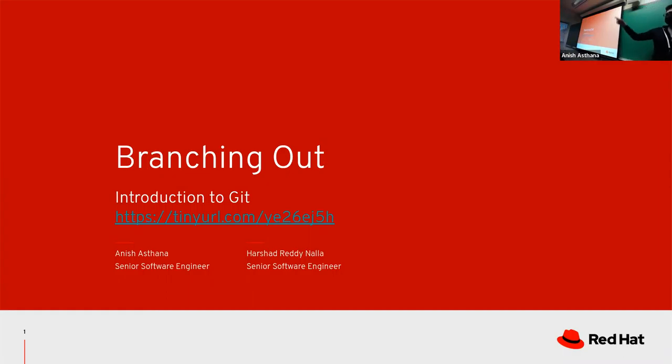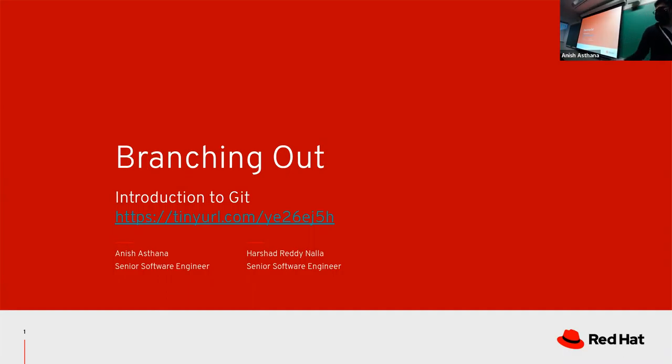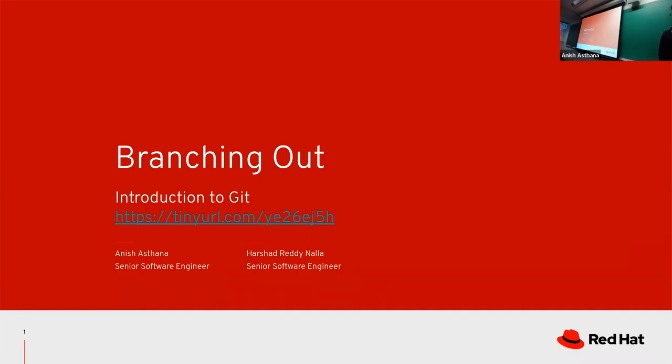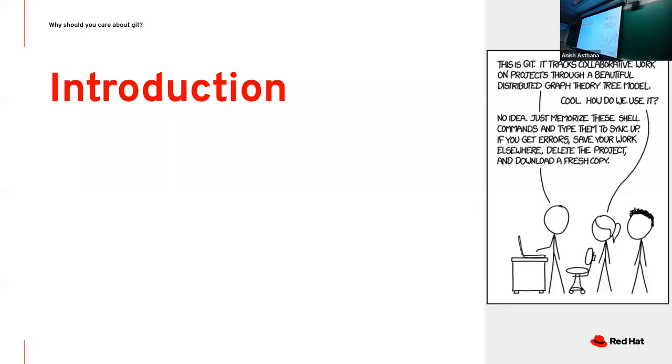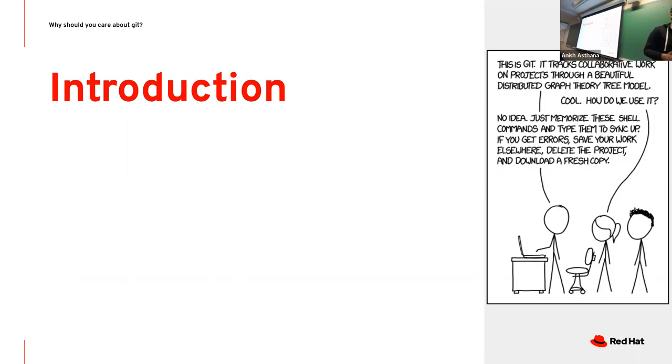Before I start, my name is Anish Astana. I'm a software engineer at Red Hat doing many things which are in scope for this class. Today we'll be talking about version control generally, but mostly focused on Git since that's what is popular nowadays. How many people here have seen Toy Story 2? Great, I'm not old yet.